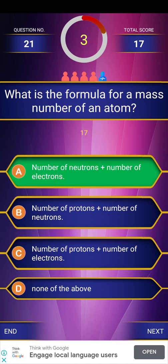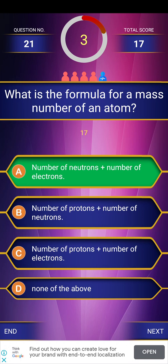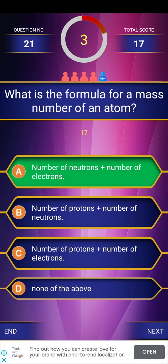We have answered 21 questions. Next video will have around 15 questions. The description box has useful links. Please comment below. Thanks!